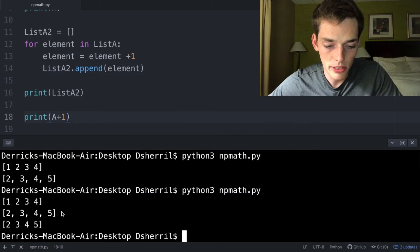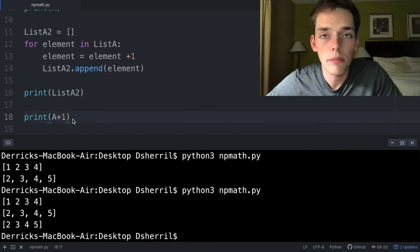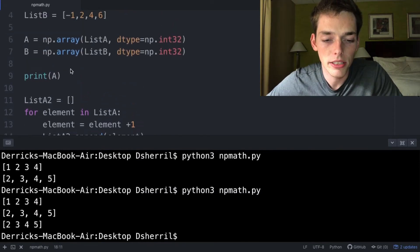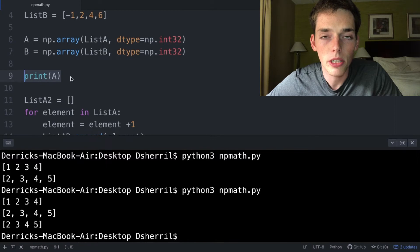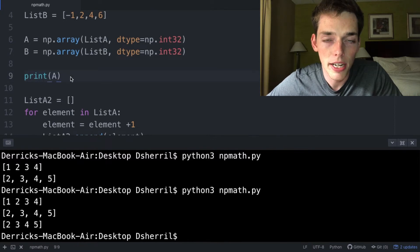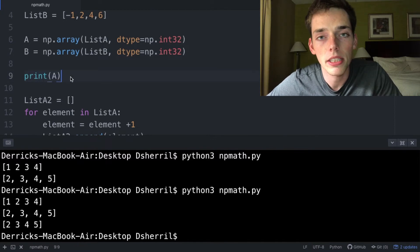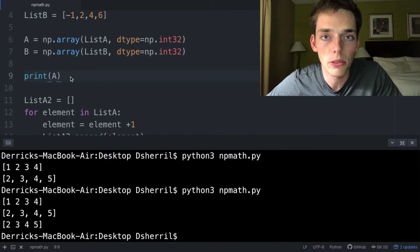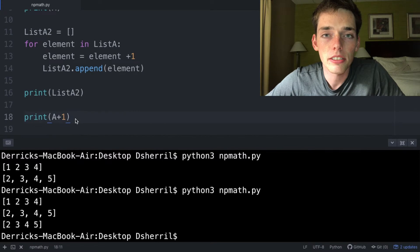we get the same result as our for loop. NumPy vectorizes its arrays, so that means we're able to do operations across the entire array instead of stepping through them like we have to in a Python loop. This vectorization